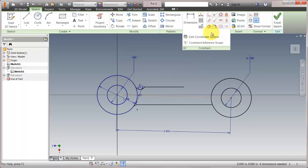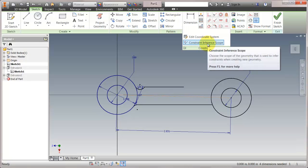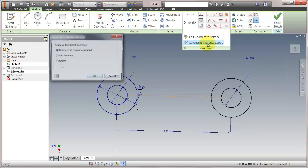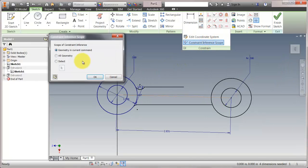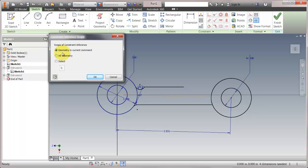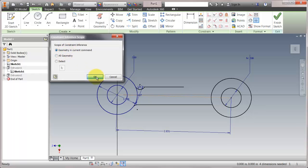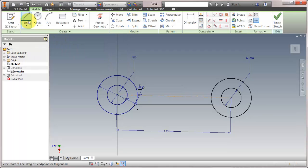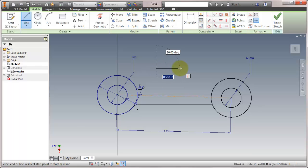Now I'm going to go into my constraint drop-down here and go into my inference scope. What I can see right now is that it's only inferring geometry in the current command. What that means is that when I come in here, notice that it's not snapping parallel or perpendicular or collinear or anything like that. It's actually acting like it's the first object in this.